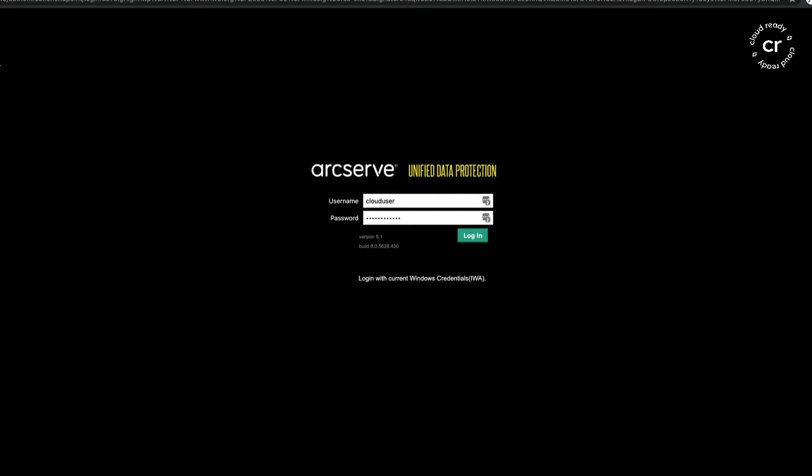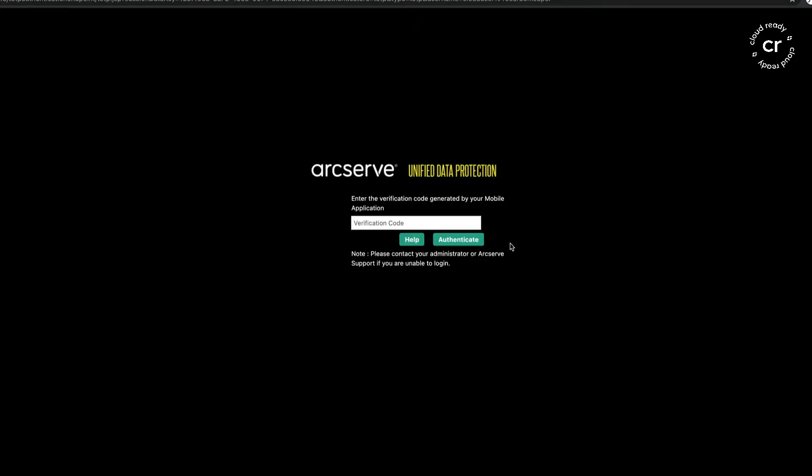There is a new feature of UDP 8.1, which is two-factor authentication. When I click on login and ask for my verification code, which I can get from my phone on the Google Authenticator app, that lets me log in.